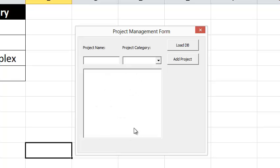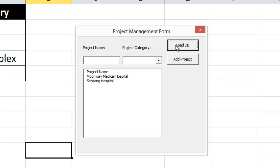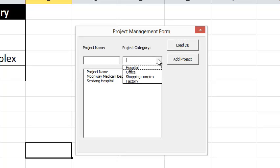So what I do is click on Load DB, and now we have information from the project database and data from project categories.